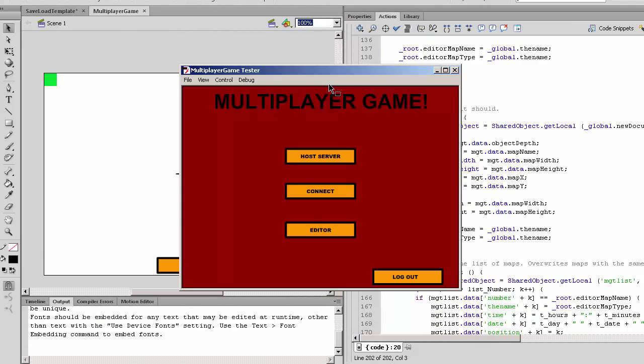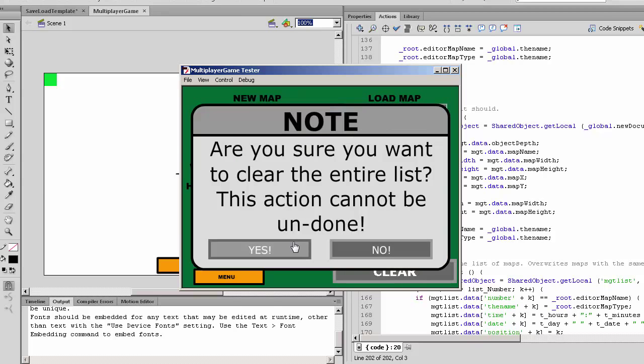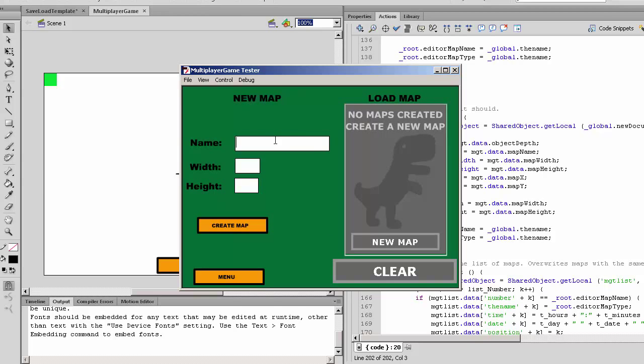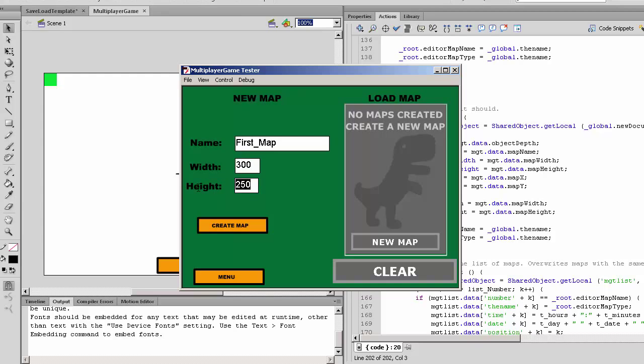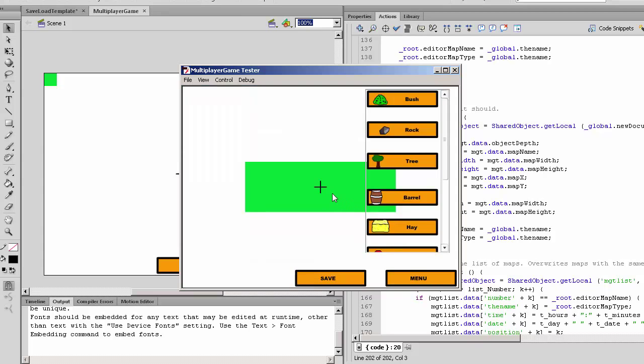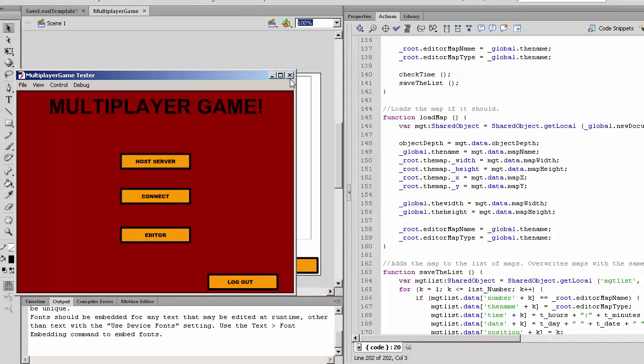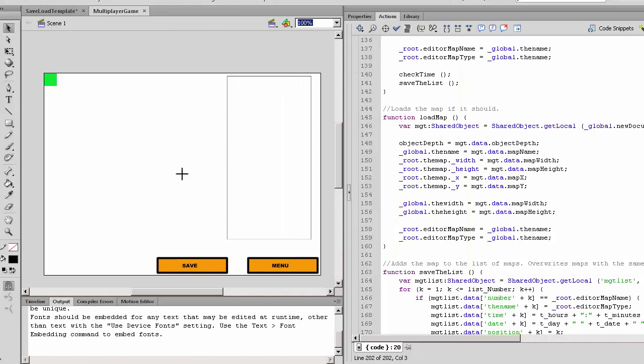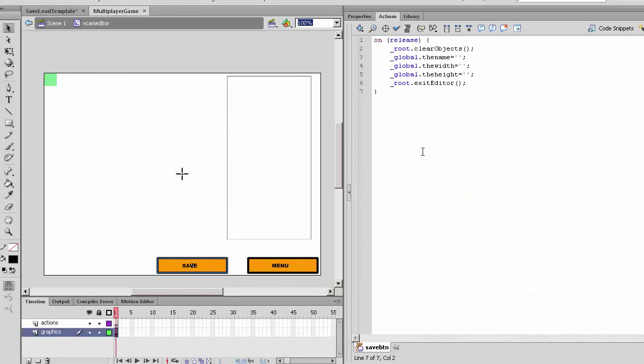Now if we try to export it and press new map, it will go to the new map. Clear will bring up 'Are you sure you want to play?' Yes, so let's name the map 'new map'. Our width is 300 and height is 100. Let's create the map. These objects we can't add yet, so let's just save it.